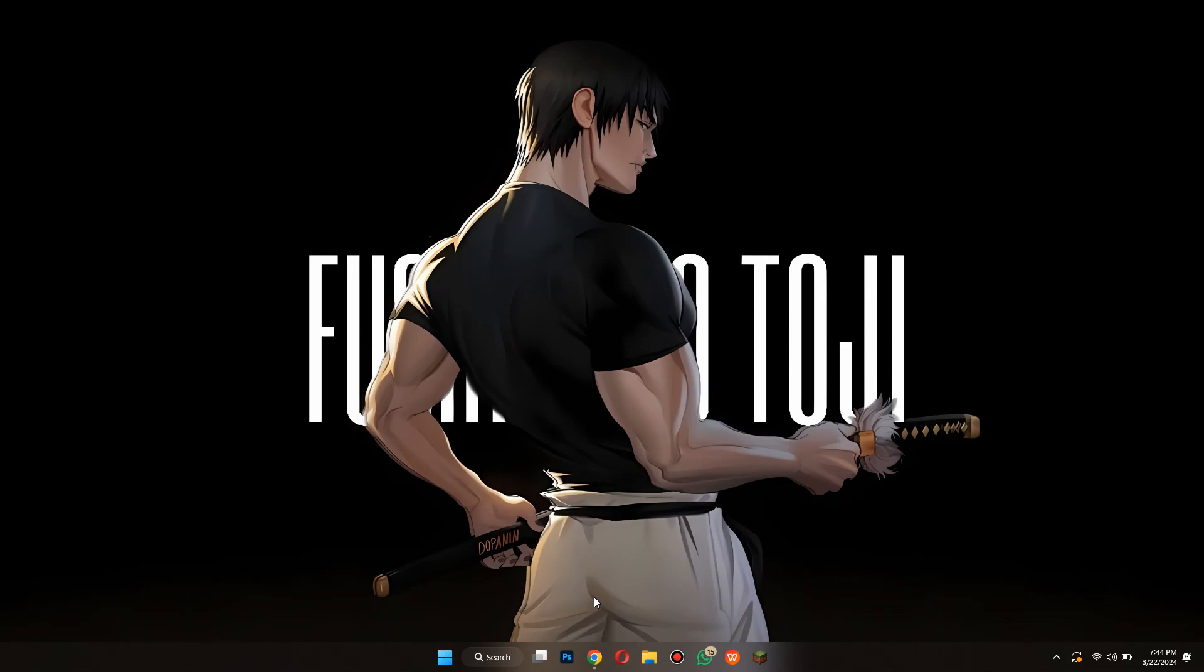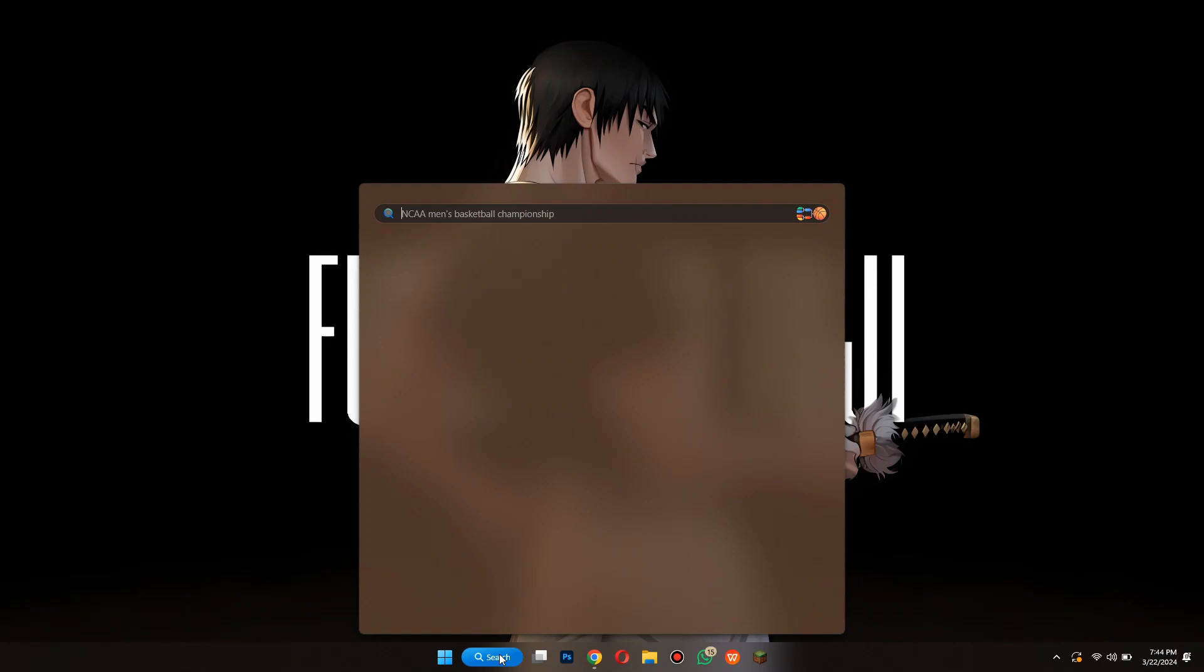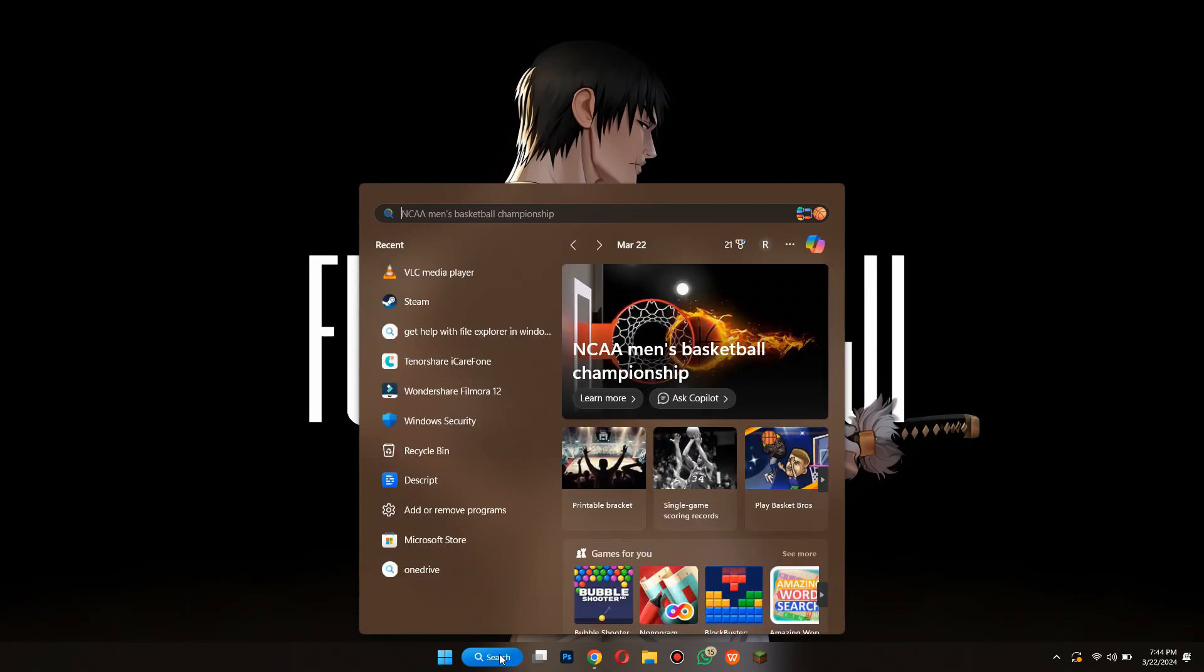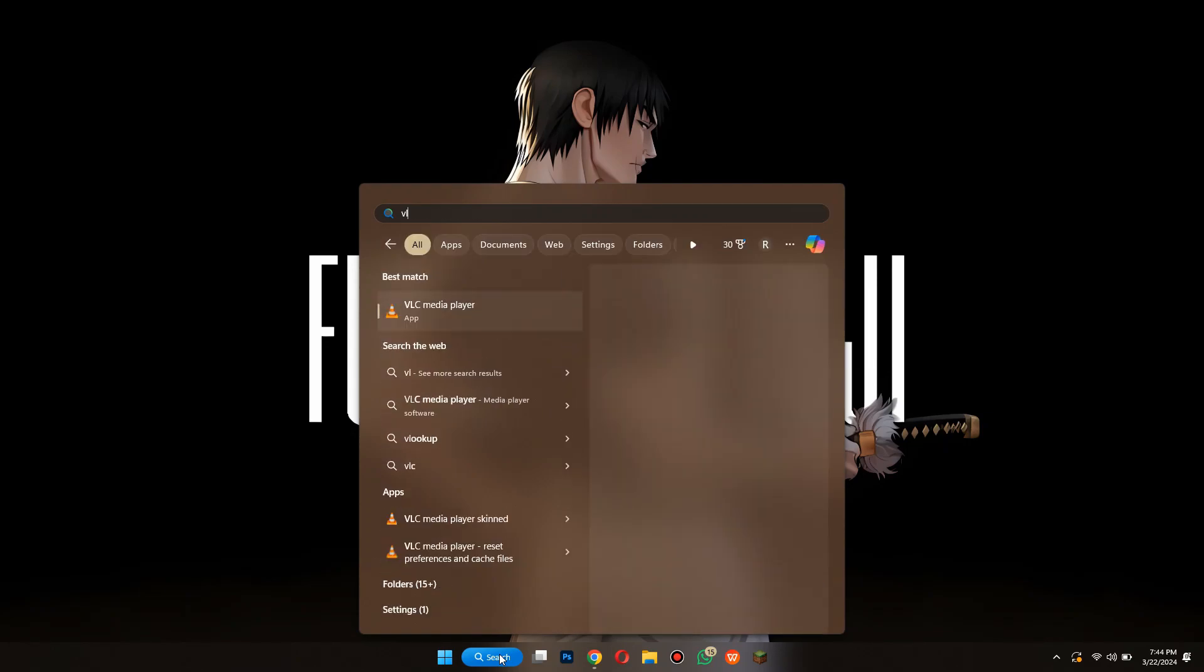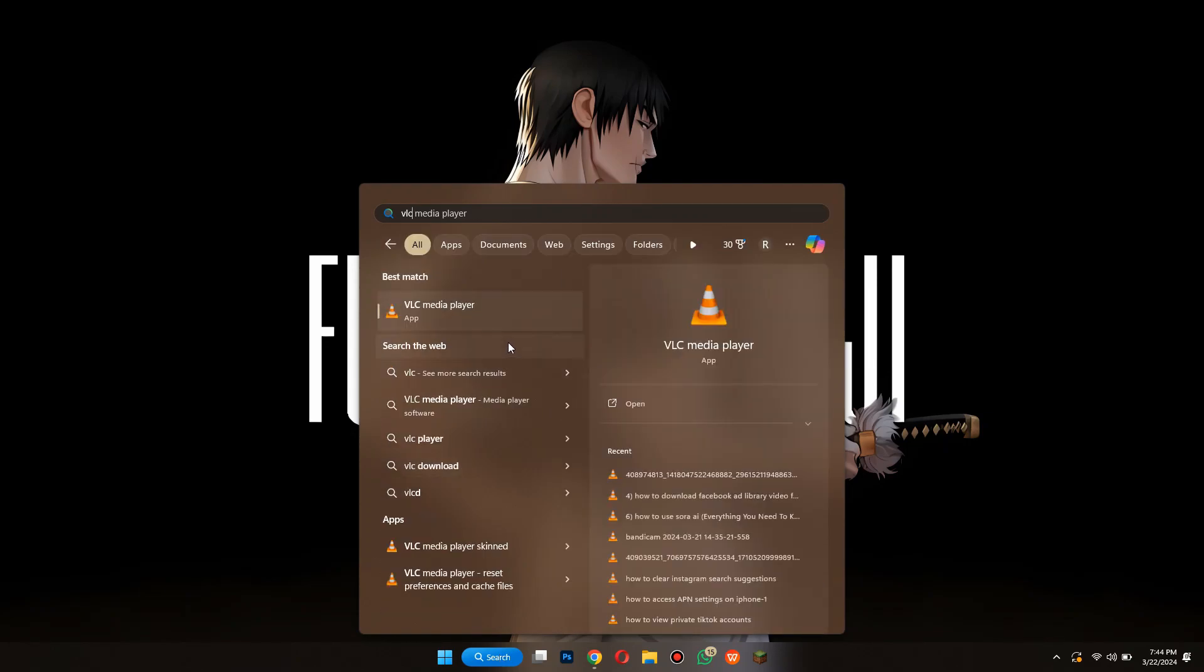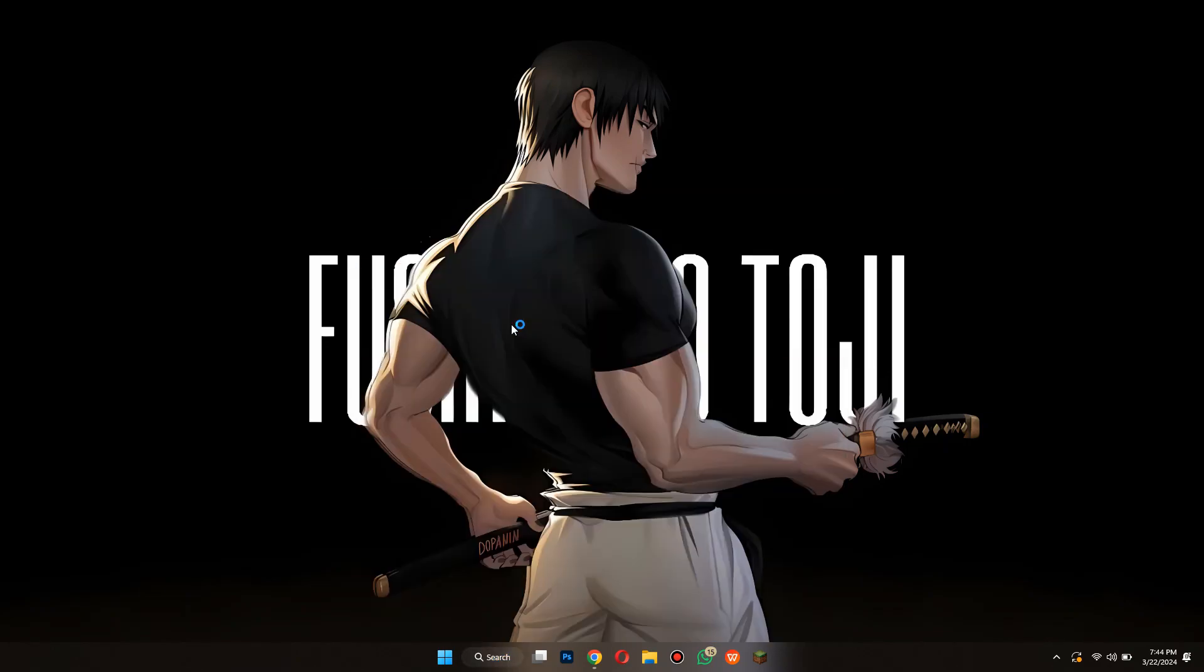After that, open the search bar from the bottom of your screen and search for VLC Media Player. Once you find it, open it up and then navigate to the File tab at top left corner.